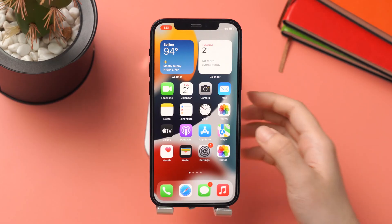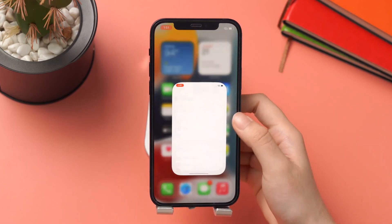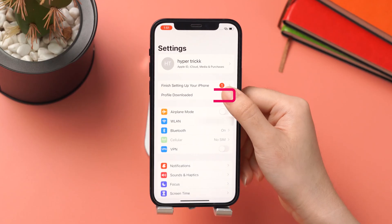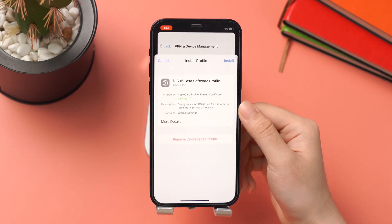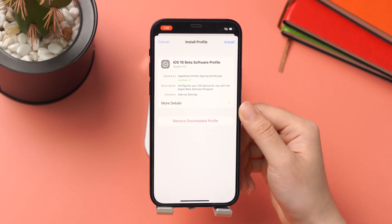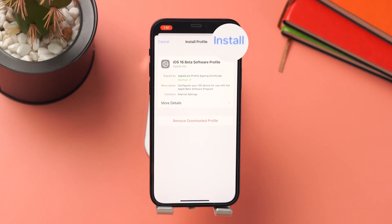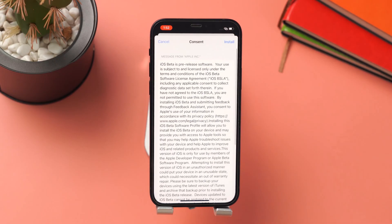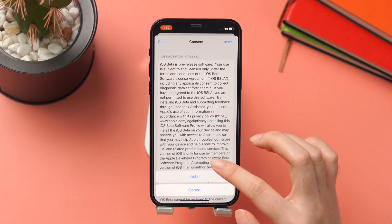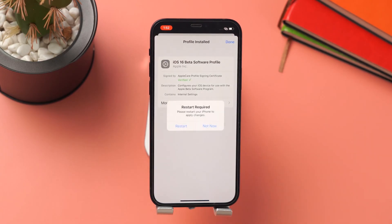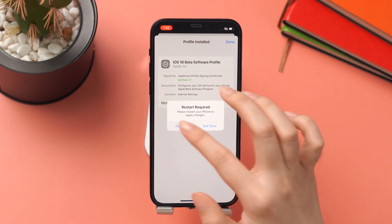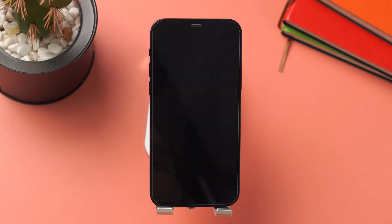Then go to Settings — there you can see the profile downloaded. Tap on it and you can see the install option. Then you need to restart your device to apply the changes.